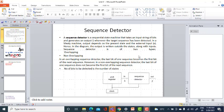A sequence detector is generally of two types: overlapping and non-overlapping. In the overlapping sequence detector, the last bit of one sequence becomes the first bit of the next sequence. However, in a non-overlapping sequence, the last bit of one sequence does not become the first bit of the next sequence.